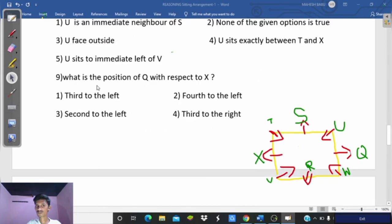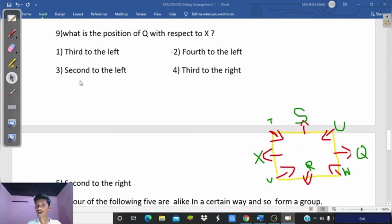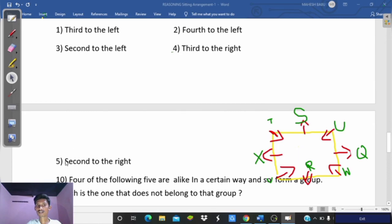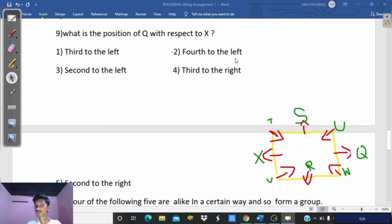Question 9: What is the position of Q with respect to X? Locating X and Q in the arrangement: Q is fourth to the right of X, or equivalently fourth to the left. Since the option states only 'to the left,' the second option giving fourth to the left is correct. The remaining options are wrong.